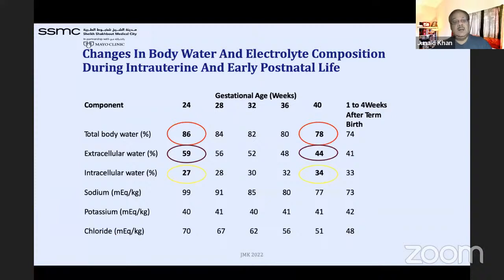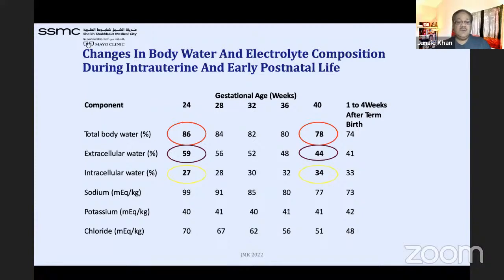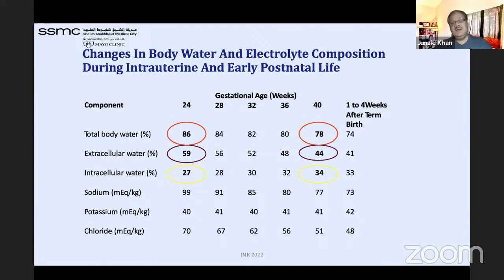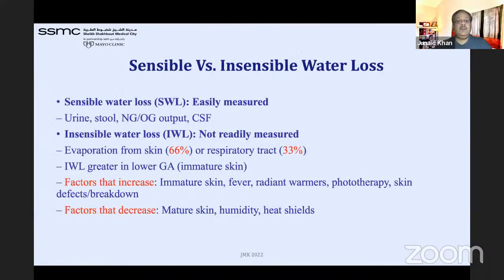This slide shows how different components change across gestational ages from 24 to 40 weeks. Total body water decreases from about 85–86% to 78%, and at one to four weeks of life it's about 74–75%. Similar changes happen to sodium, potassium, and chloride. As gestational age increases, these components decrease.